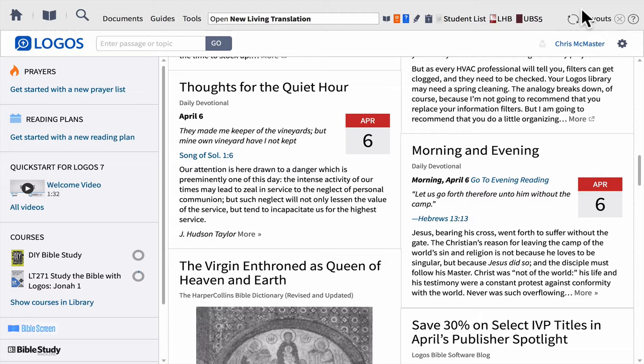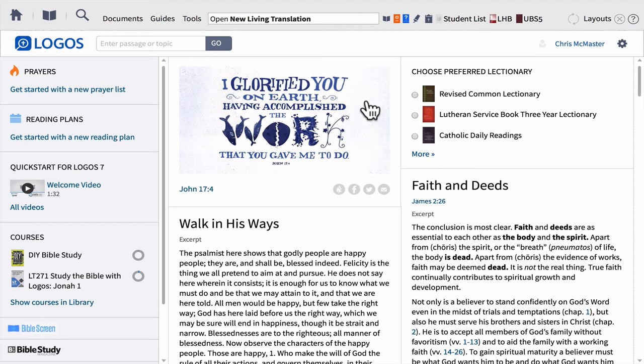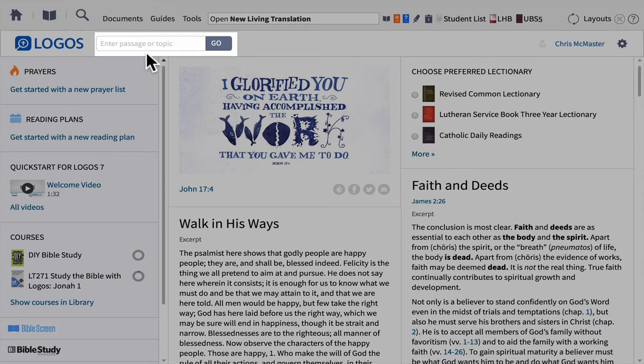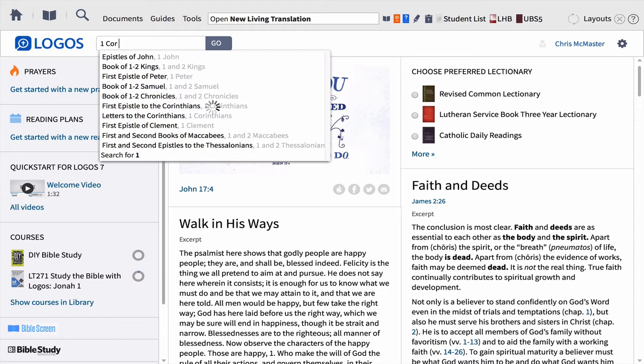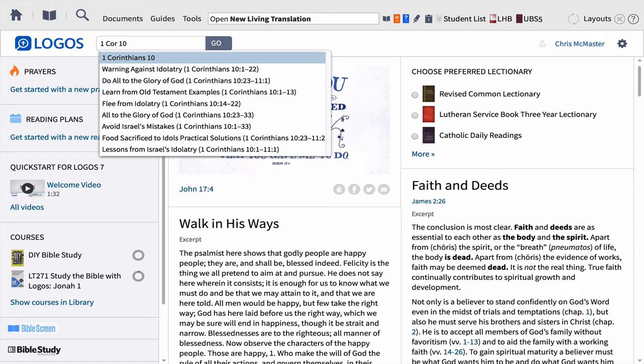Layouts are very important when it comes to saving your work and getting back to the study you've been working on. Now, for the rest of our time, we're going to be talking about the Go Box — because the Go Box gives us access to just about any kind of information we would want on a passage or a topic related to biblical studies.